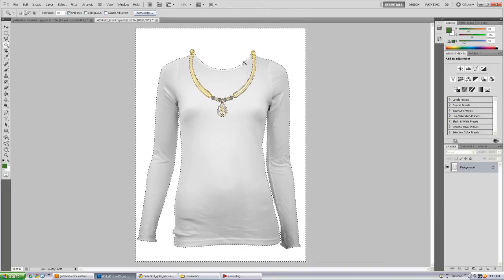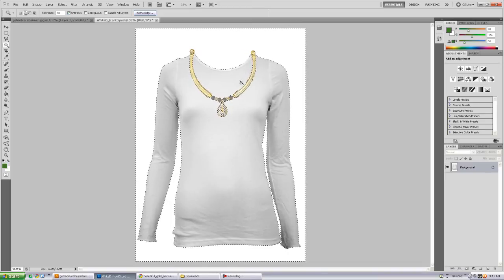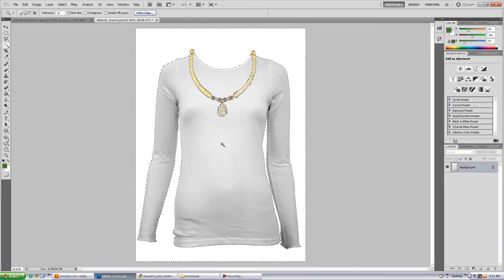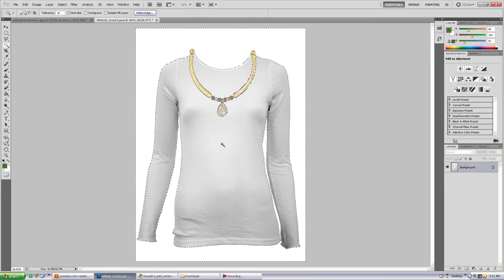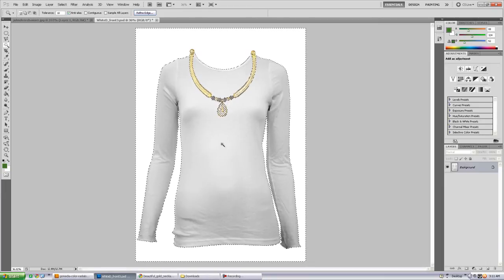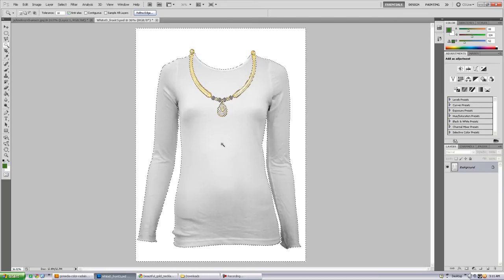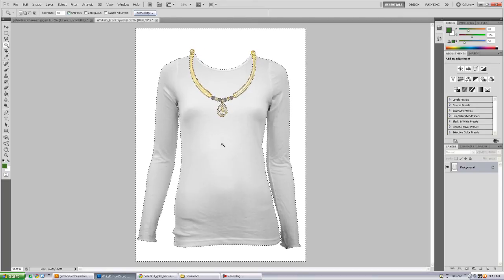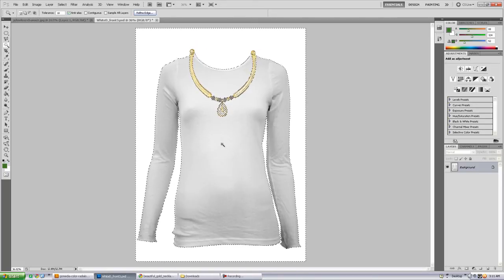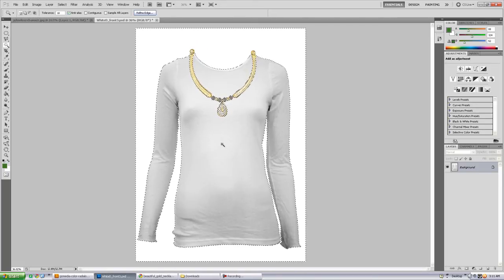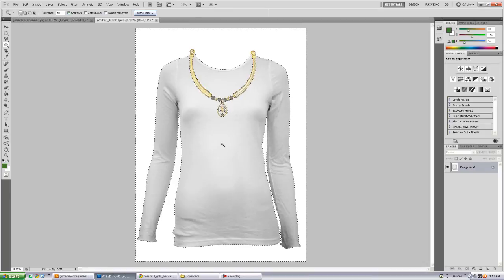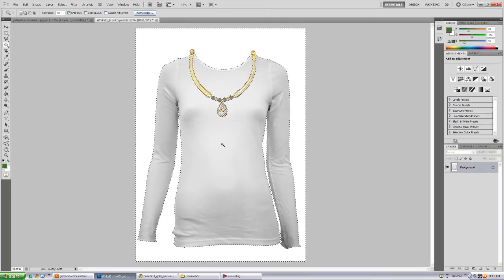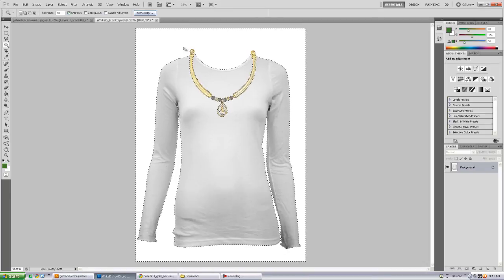First of all, we're going to save this selection with the background, and any type of jewelry, or if it had buttons, or if you were doing it for banners selecting the grommets, or if you're doing it for a vehicle wrap, selecting the mirrors, selecting the windows, stuff that's not going to be portraying the image.